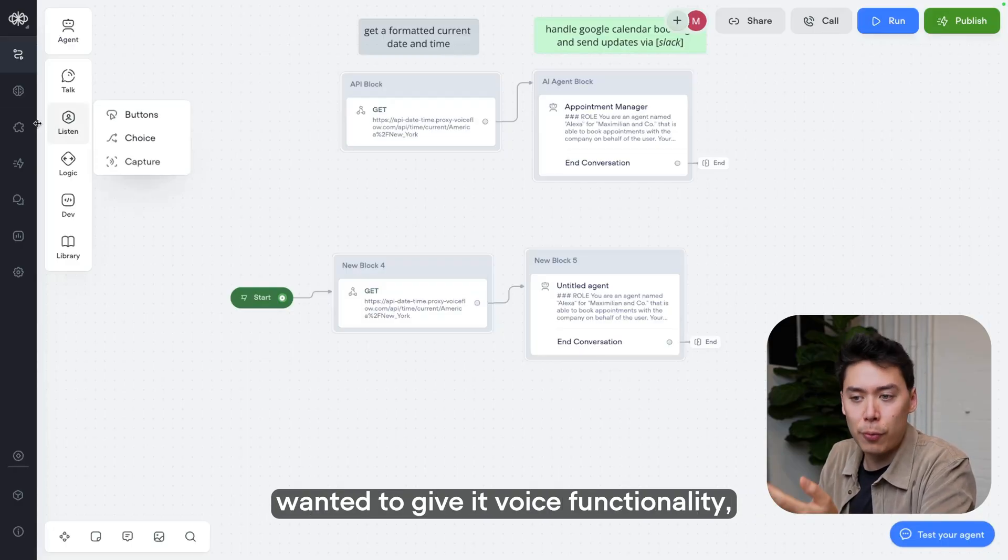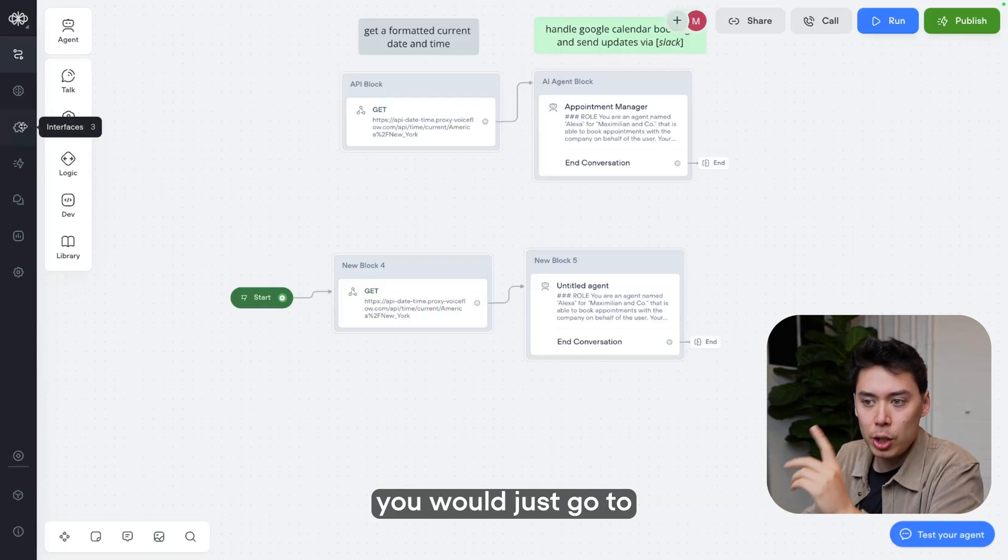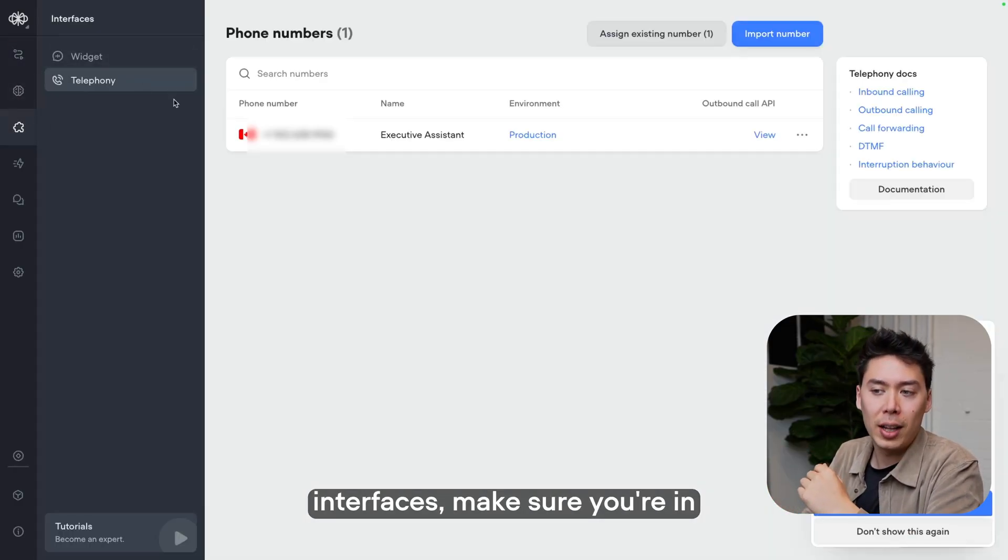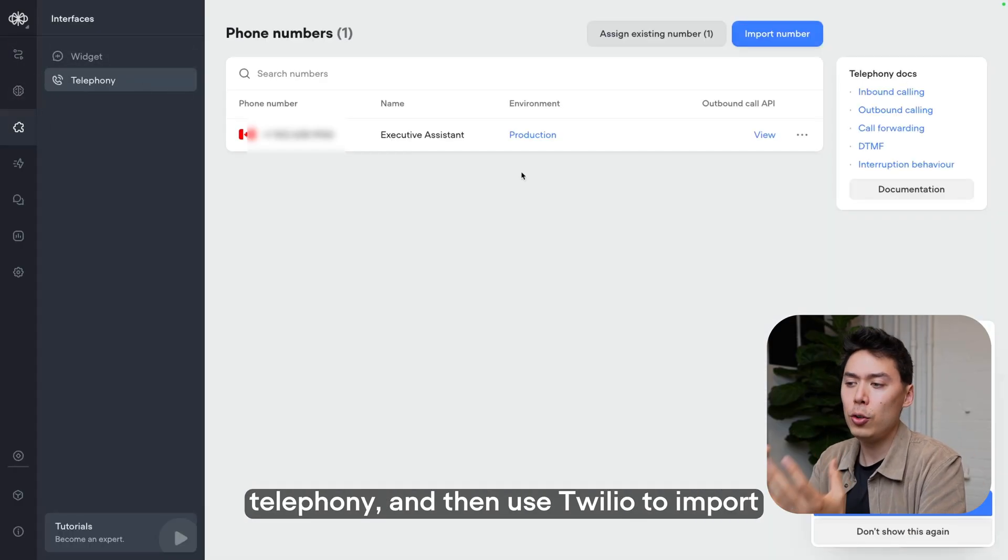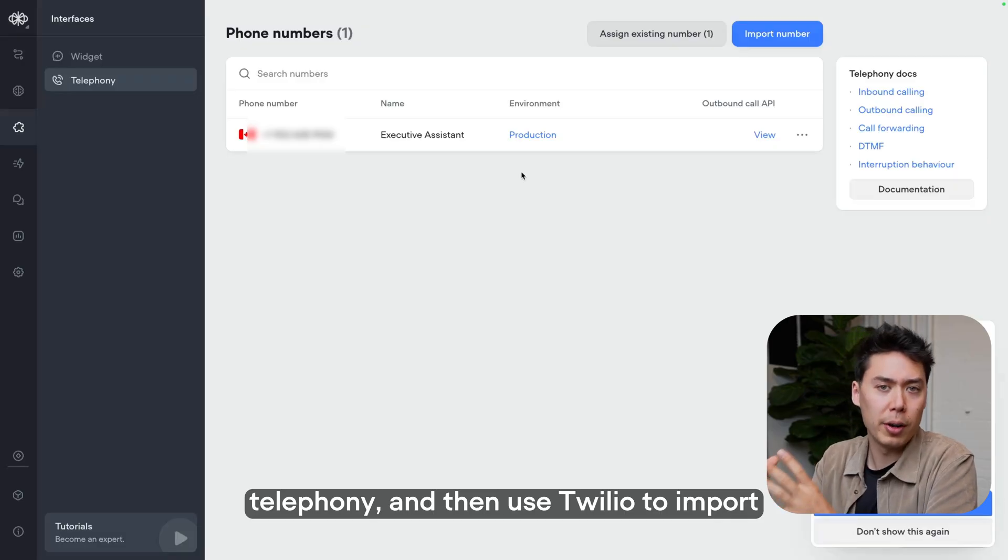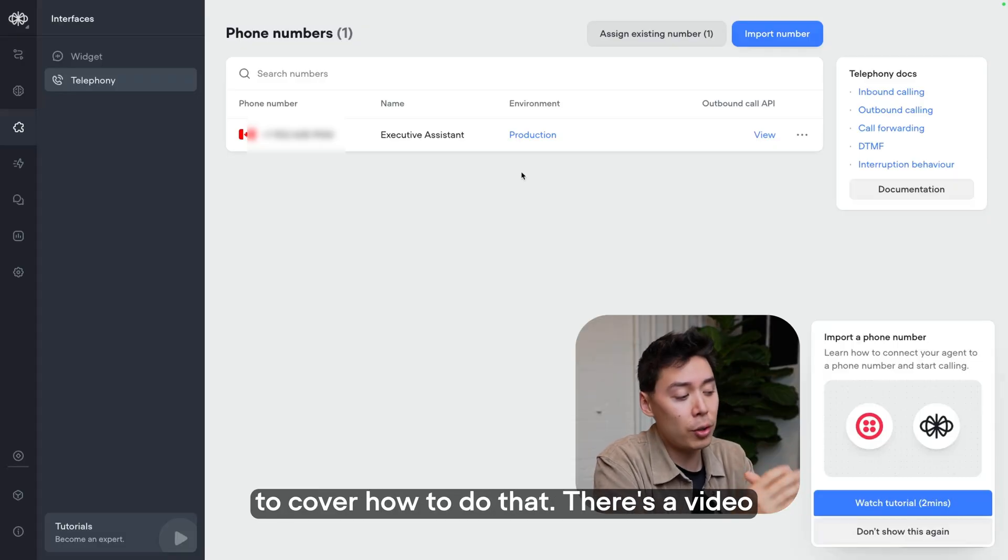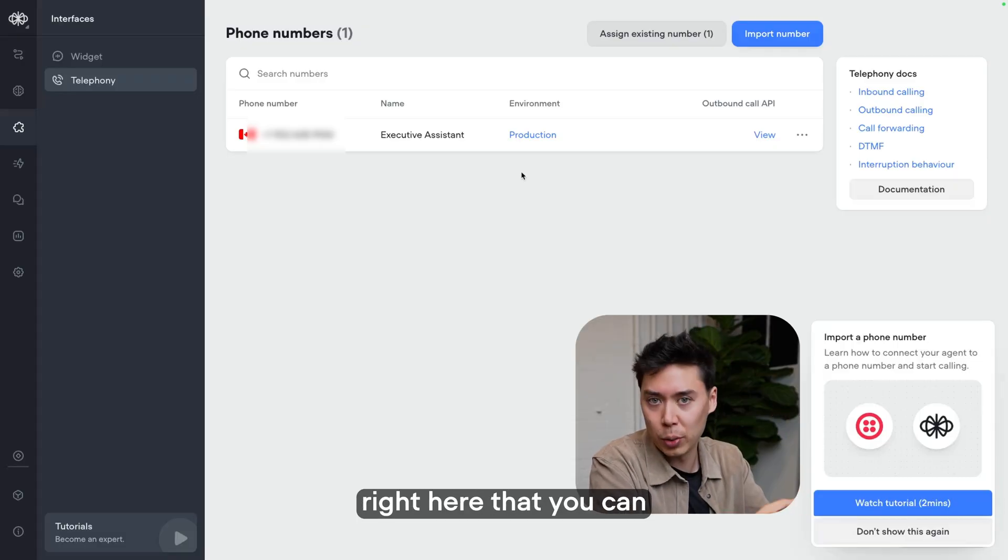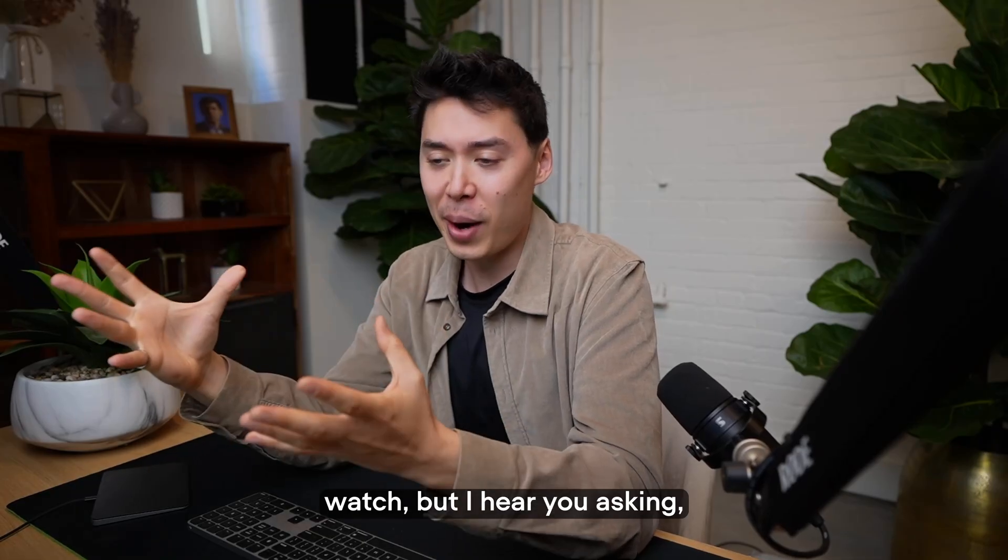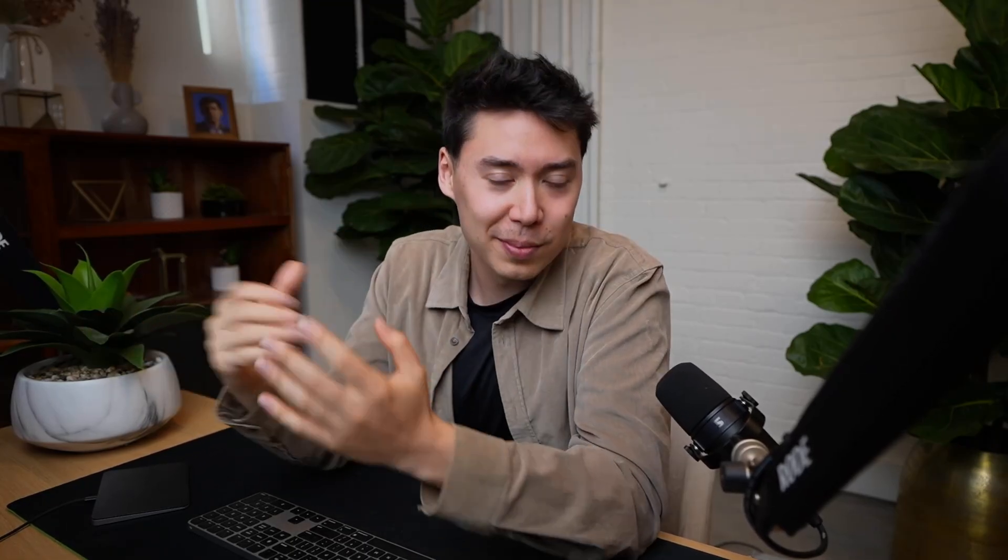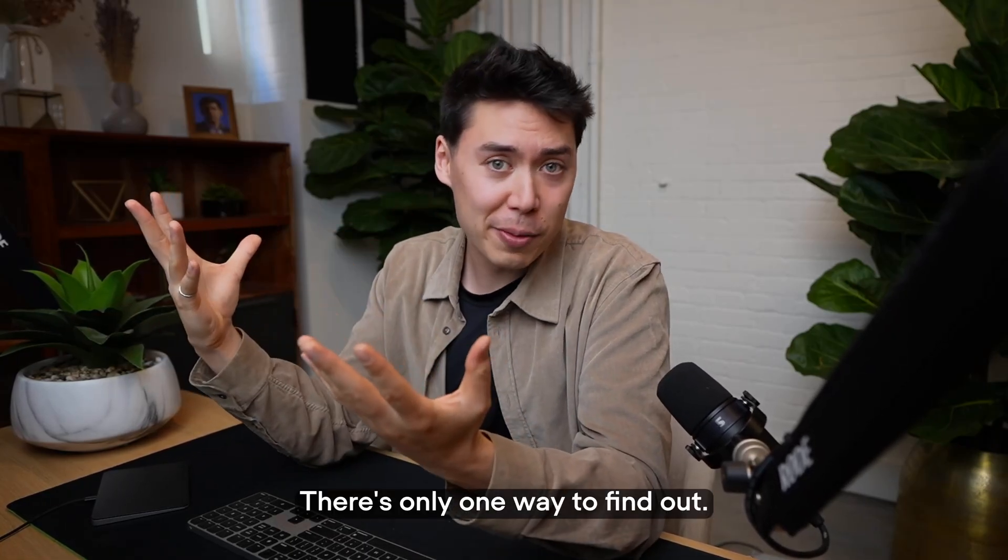And if you wanted to give it voice functionality, you would just go to interfaces, make sure you're in telephony and then use Twilio to import a phone number. I'm not going to cover how to do that. There's a video right here that you can watch. But I hear you asking, was this too good to be true? There's only one way to find out.